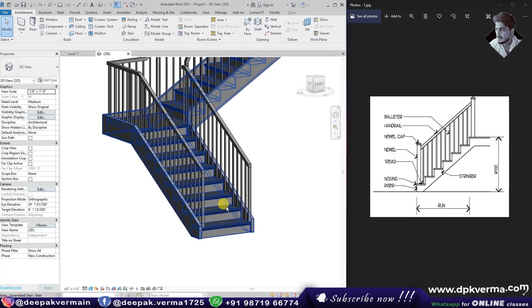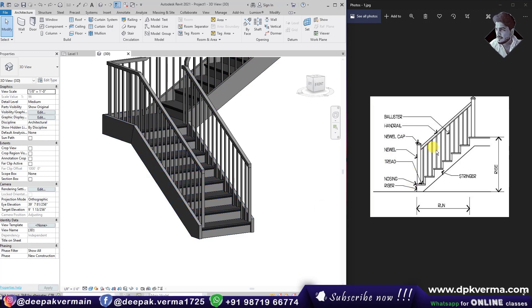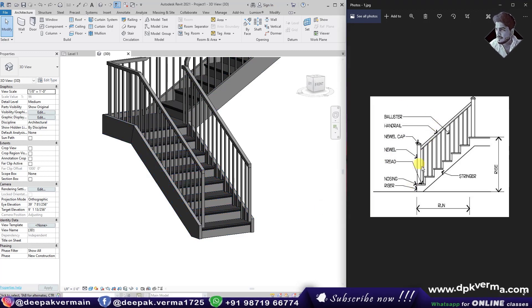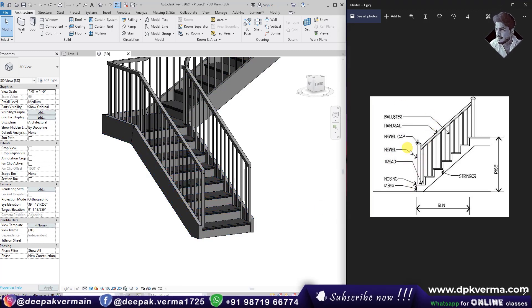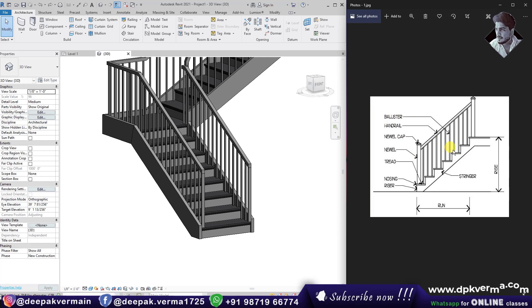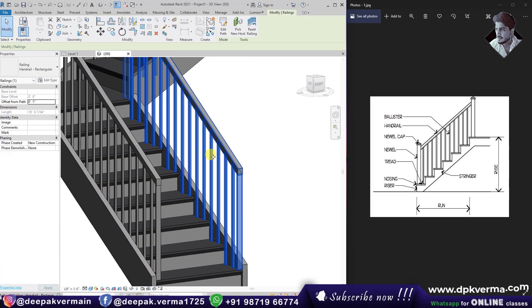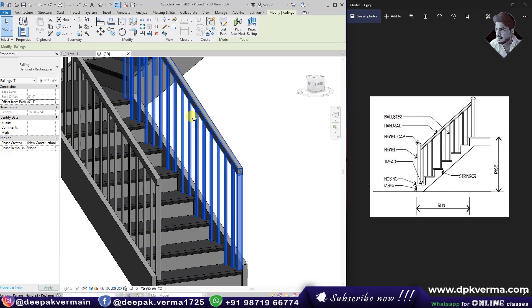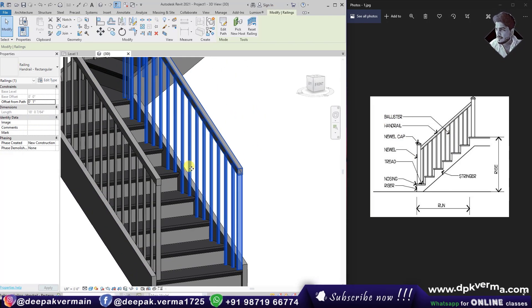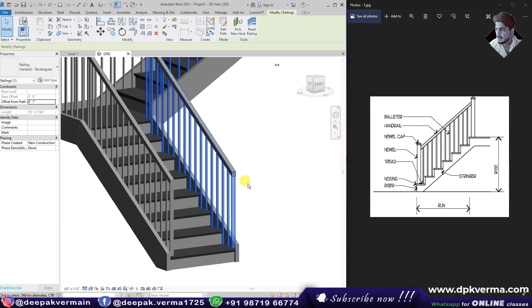You can see the stairs here, and I will explain the first one. The first part is the Baluster, which is a railing. We are talking about the Baluster.